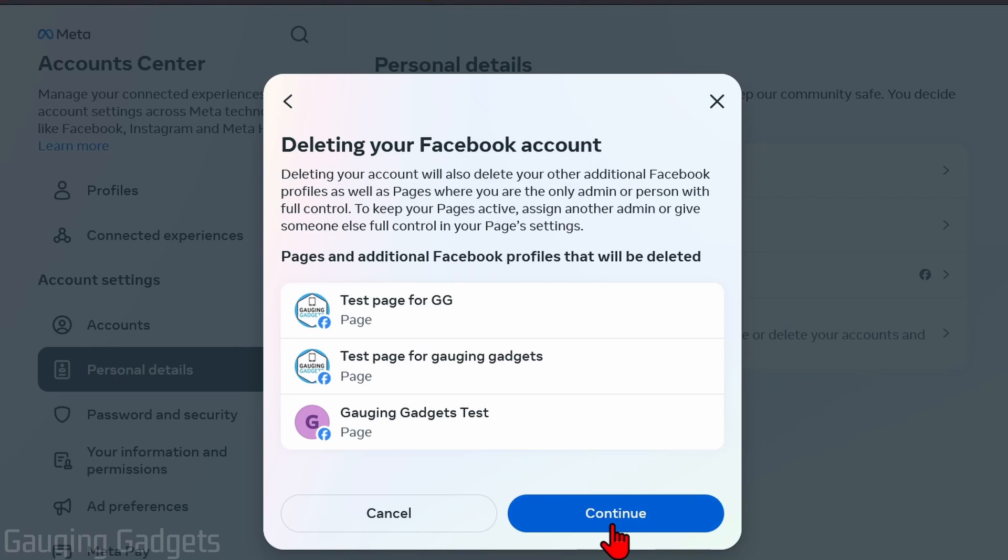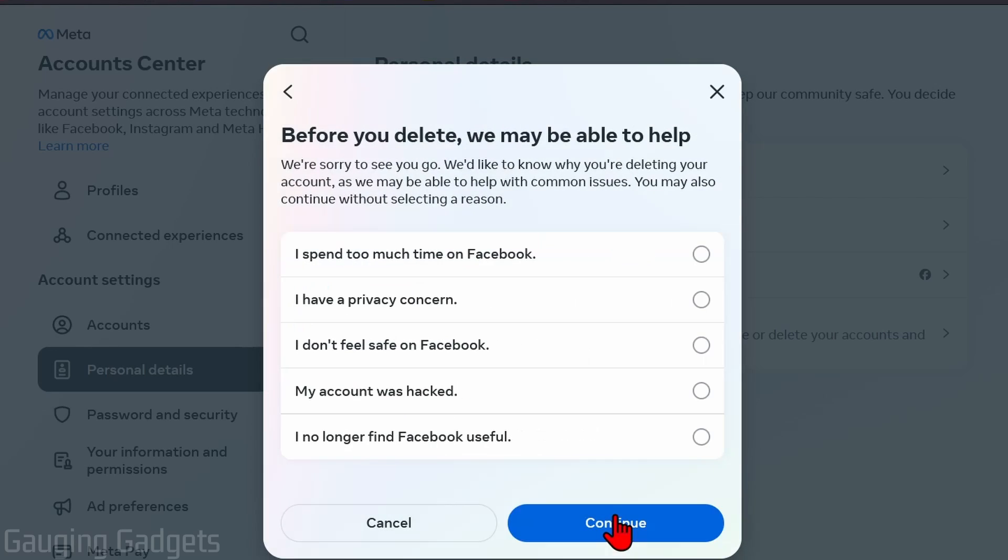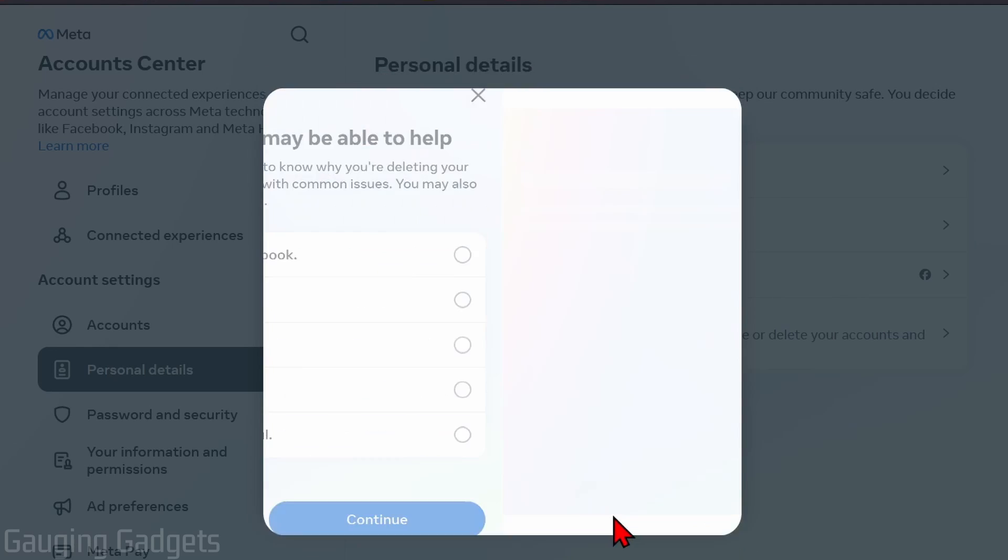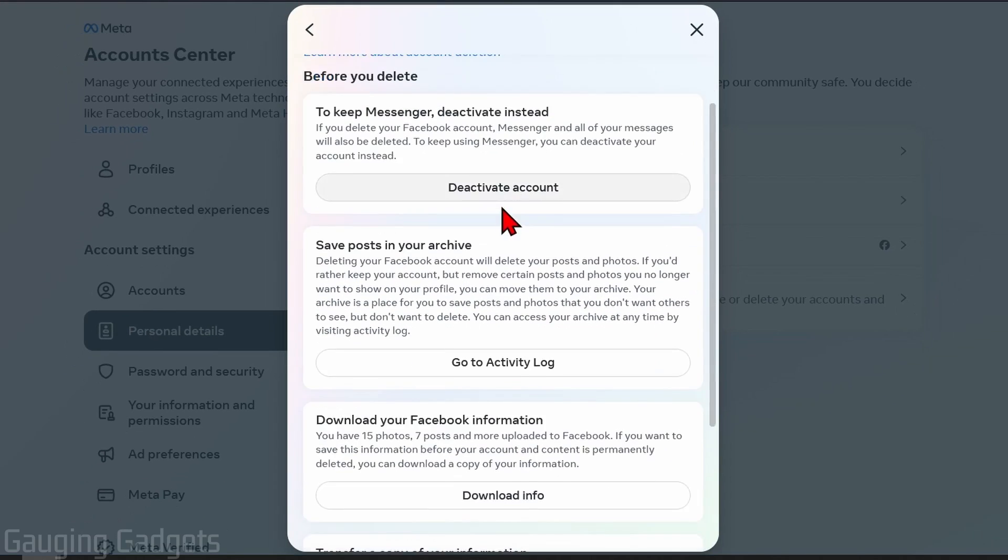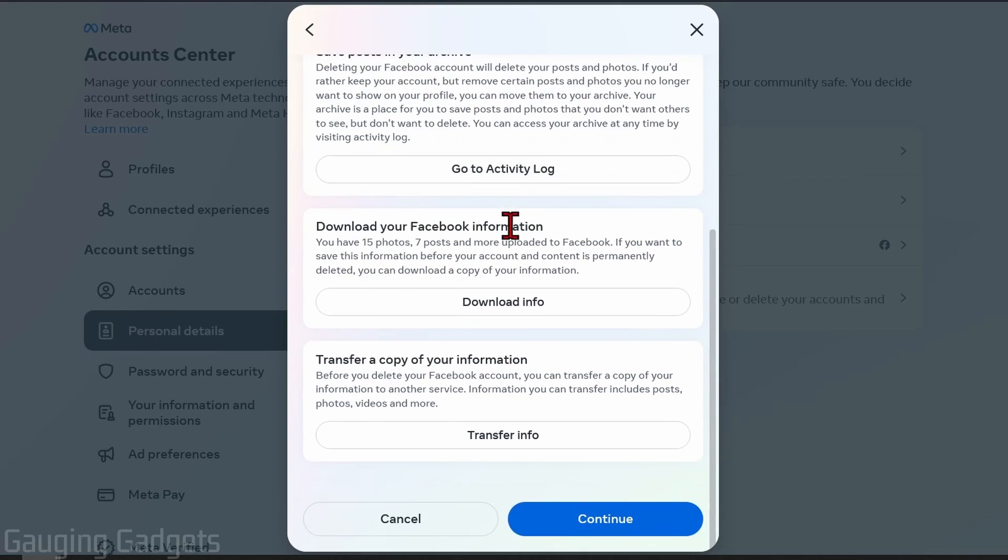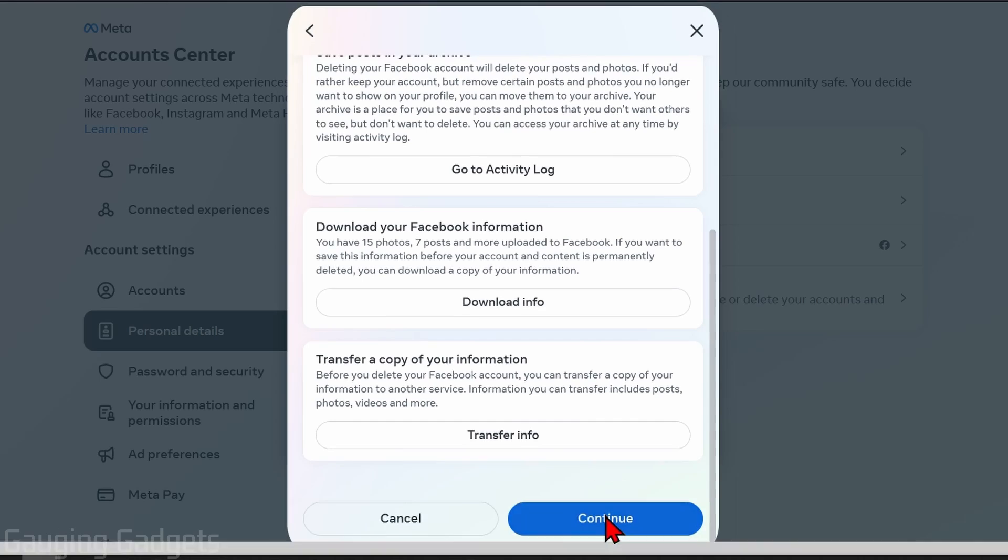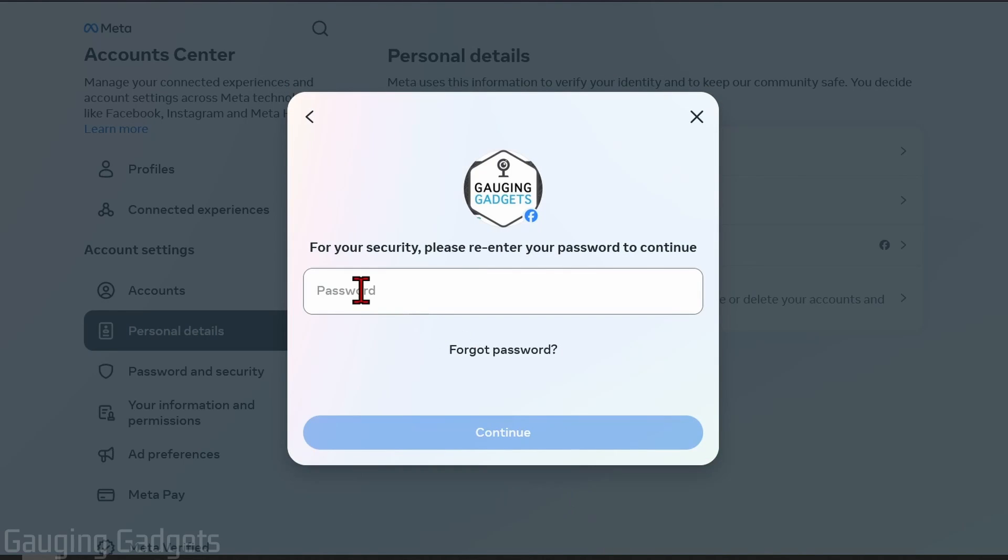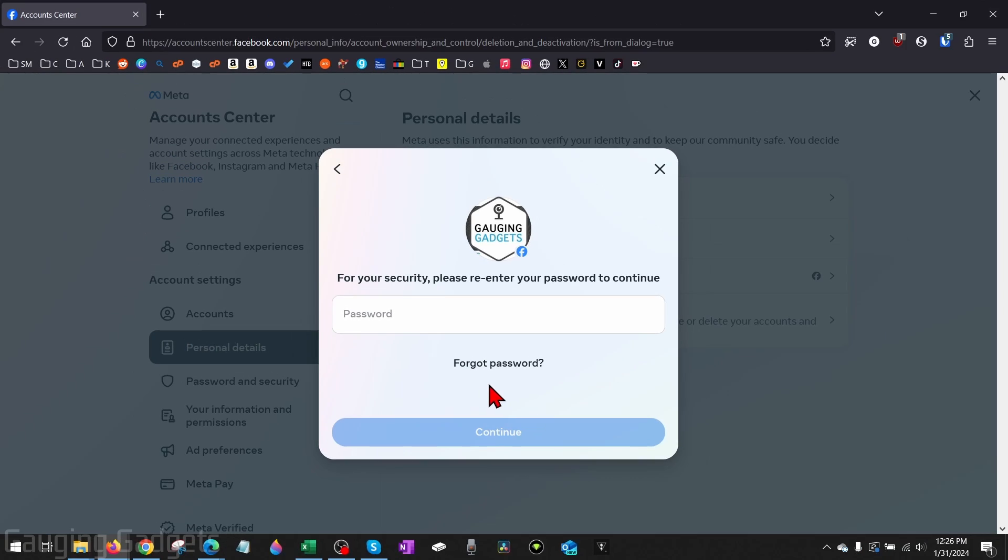Now select Continue. You can give them a reason for why you're deleting your Facebook account, but you don't have to. Just scroll down and select Continue. You'll need to re-enter your Facebook password, and once you select Continue, your Facebook account will be permanently deleted.